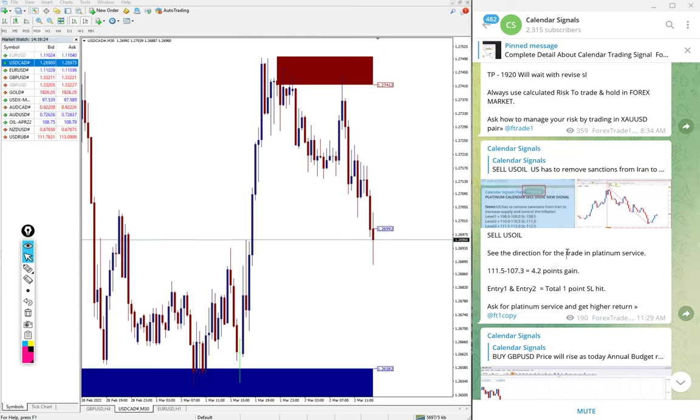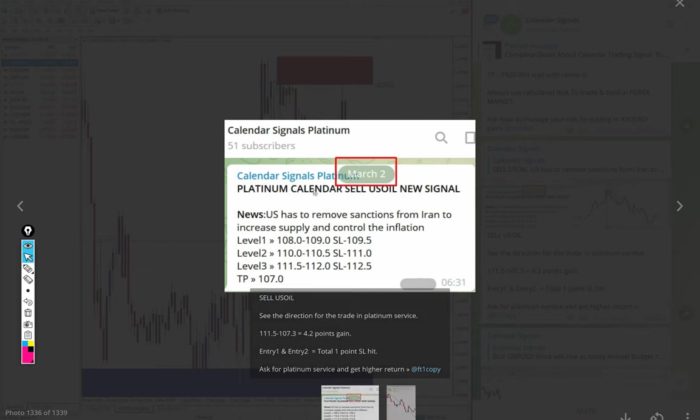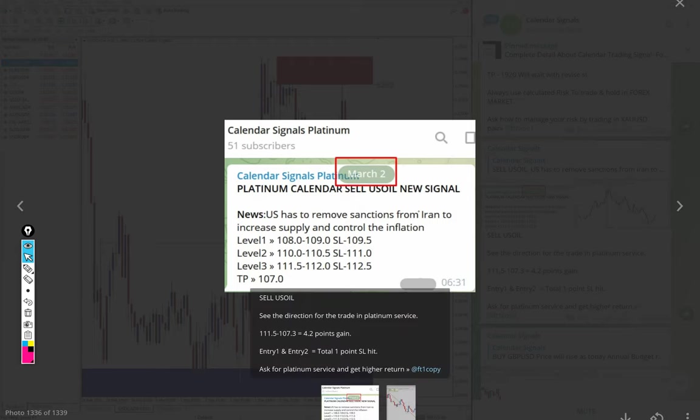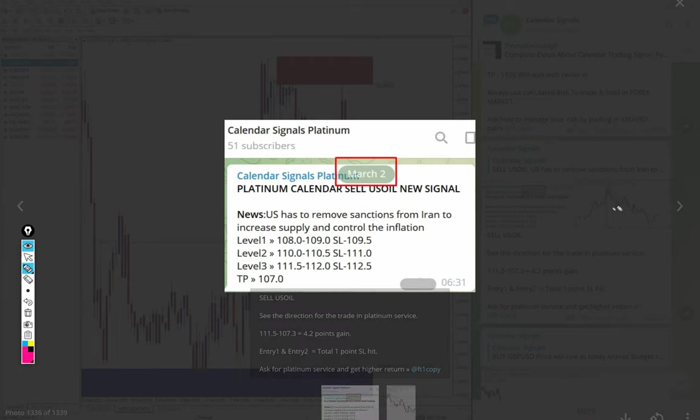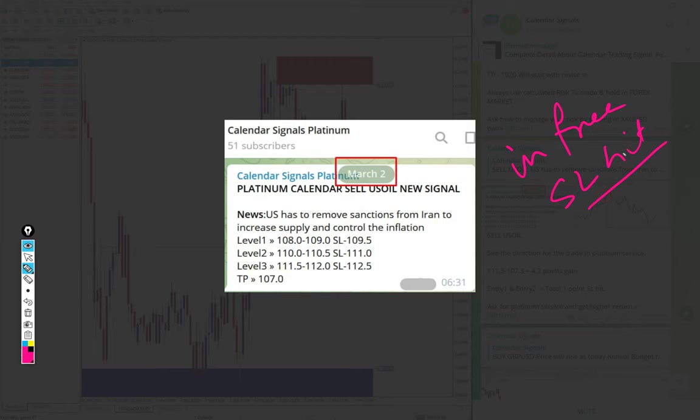What we are showing here is a screenshot from our paid message. Those who subscribe to our paid service get more multiple entry options and more trade options, and more precise entries. That is what happened here today. In free channel signal, US oil signal SL hit, but on paid we made profit from the third level.